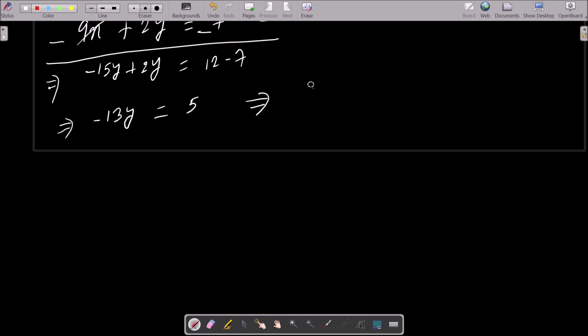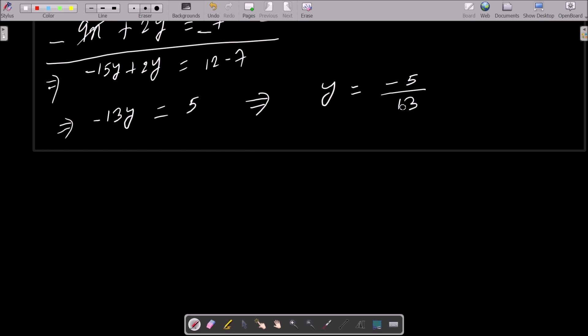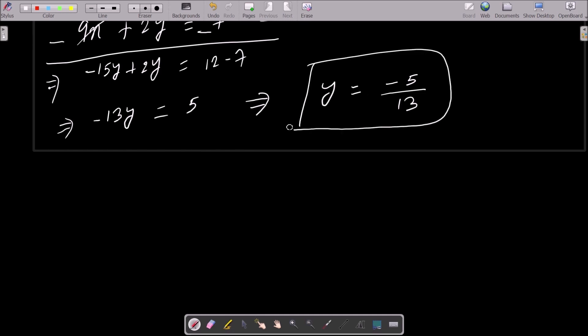After that we get minus 13y equal to 5. So y equal to minus 5 by 13. This is the value of y.